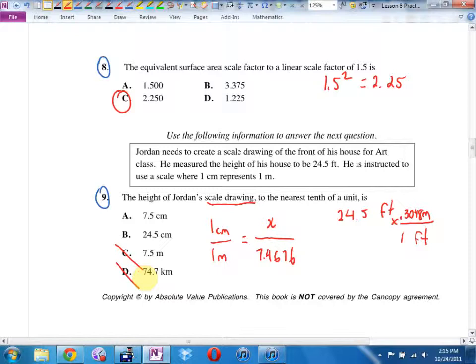Your test has four or five multiple choice at the very beginning — pretty basic — and then the rest is written.